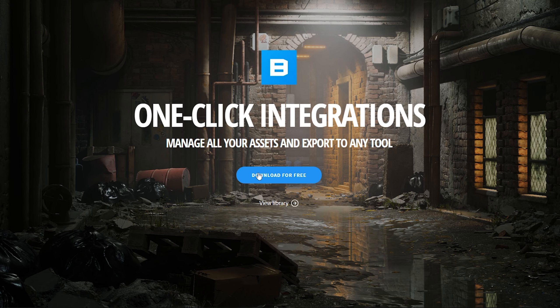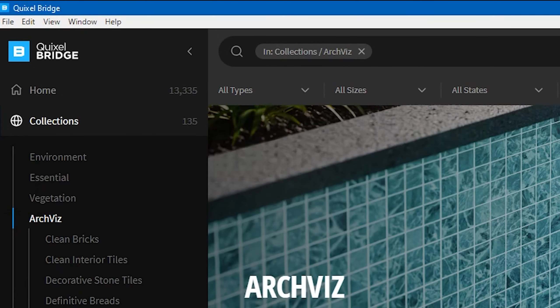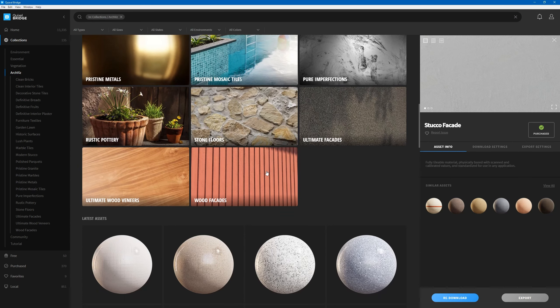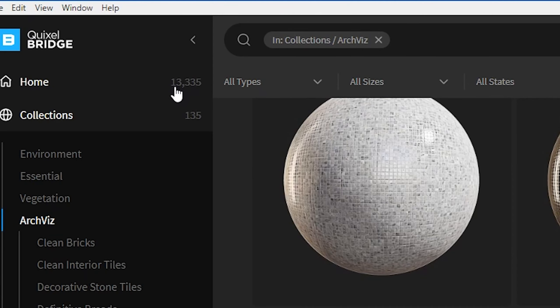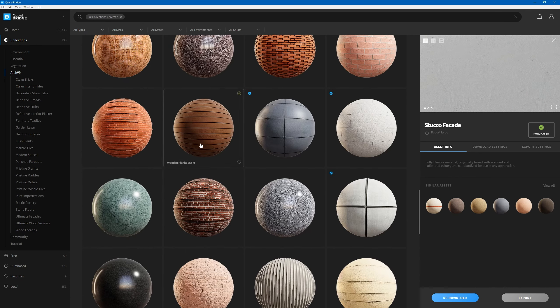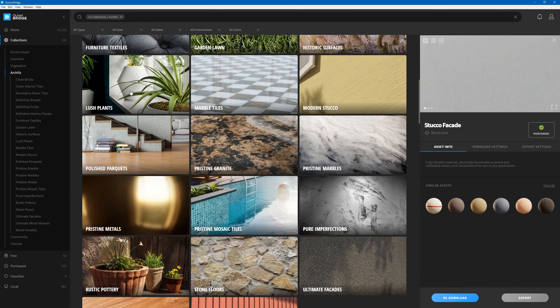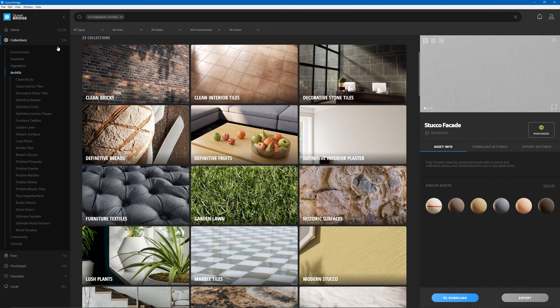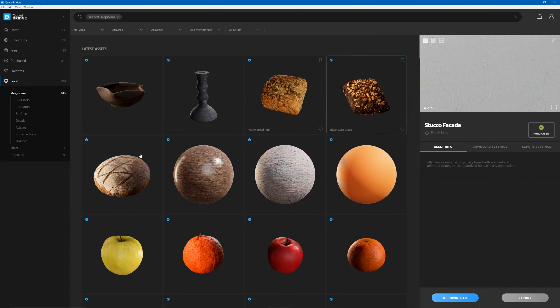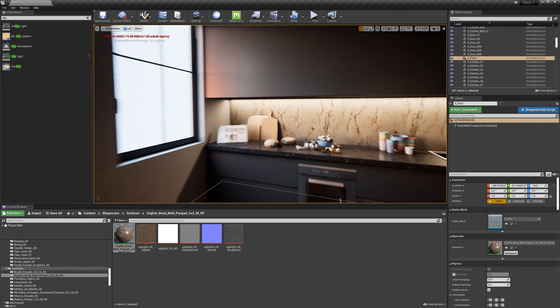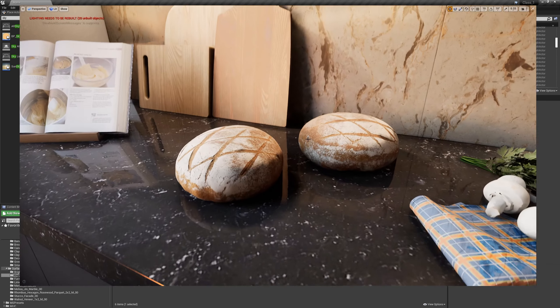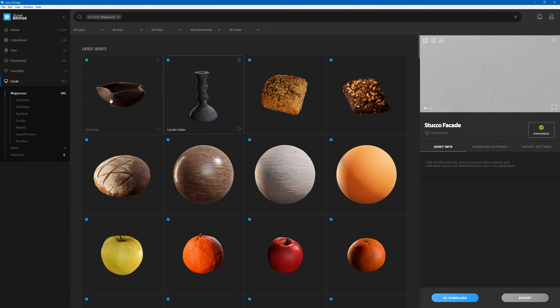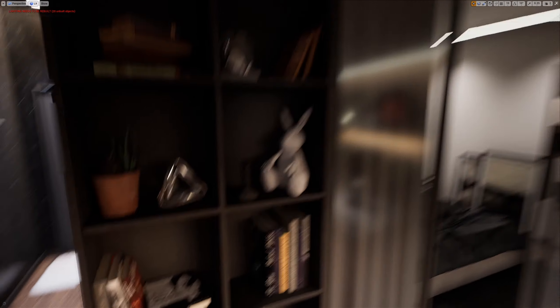Quixel is actually amazing. In Quixel Bridge when you download it, you have all these items - they have more than 13,000 assets at this moment. There is also collections where you could select what you're looking for. When you click on Archviz collections, you have all these collections in here, making it easier for you to search. I got like this piece of bread - it looks absolutely beautiful. Here is our piece of bread from Quixel. I got this candle holder, I think I got it somewhere here.